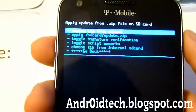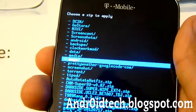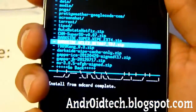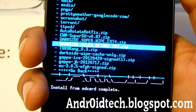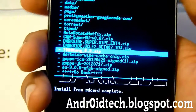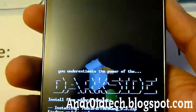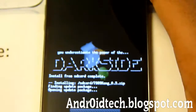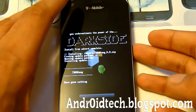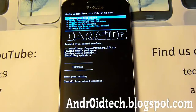Now we're going to go and choose zip from SD card and find that first file. The first one is called T989King underscore 0.3 — as you can see right there — T989King_0.3.zip. Choose that one, press power to select it, go down to yes, and press power to select it.